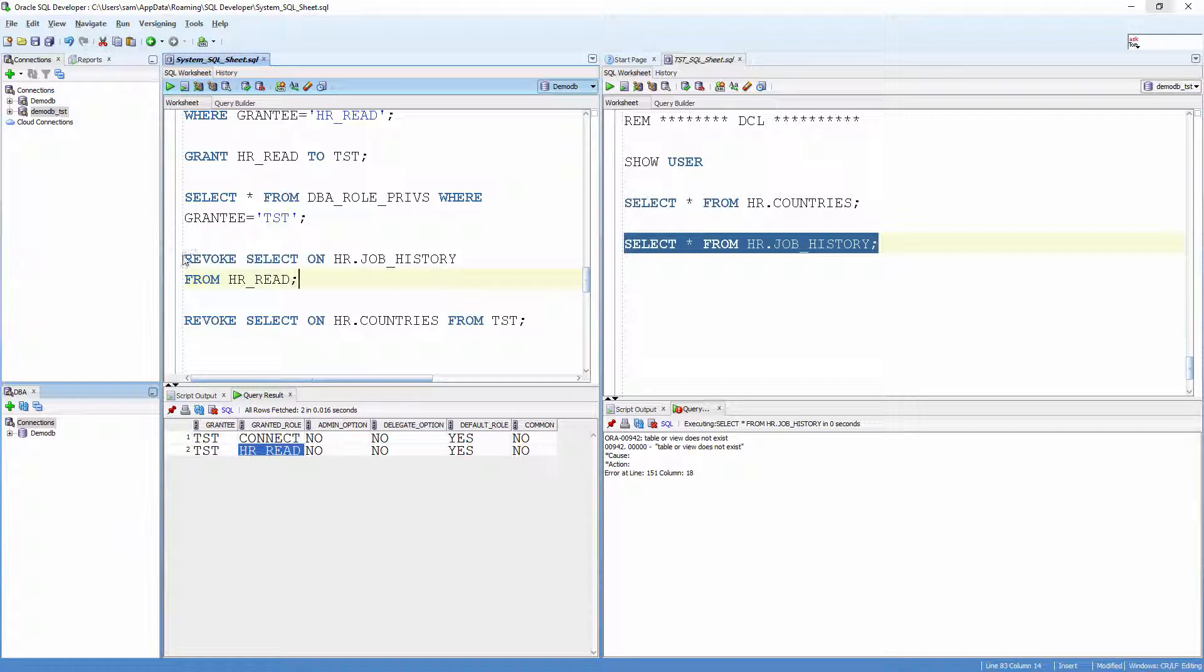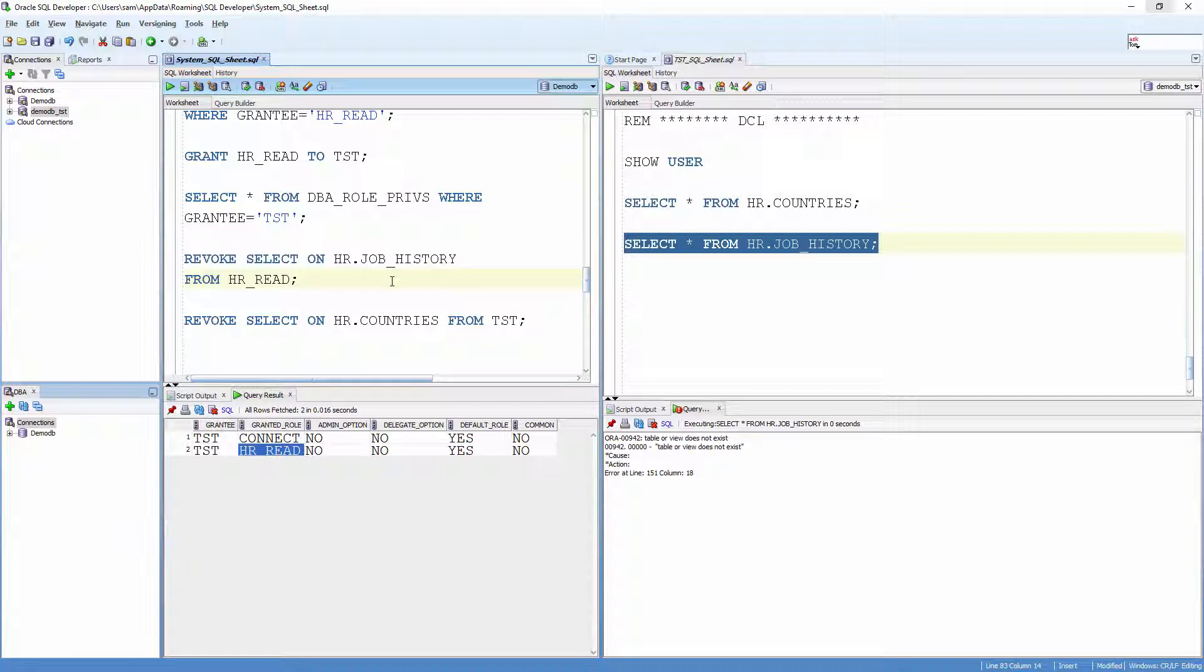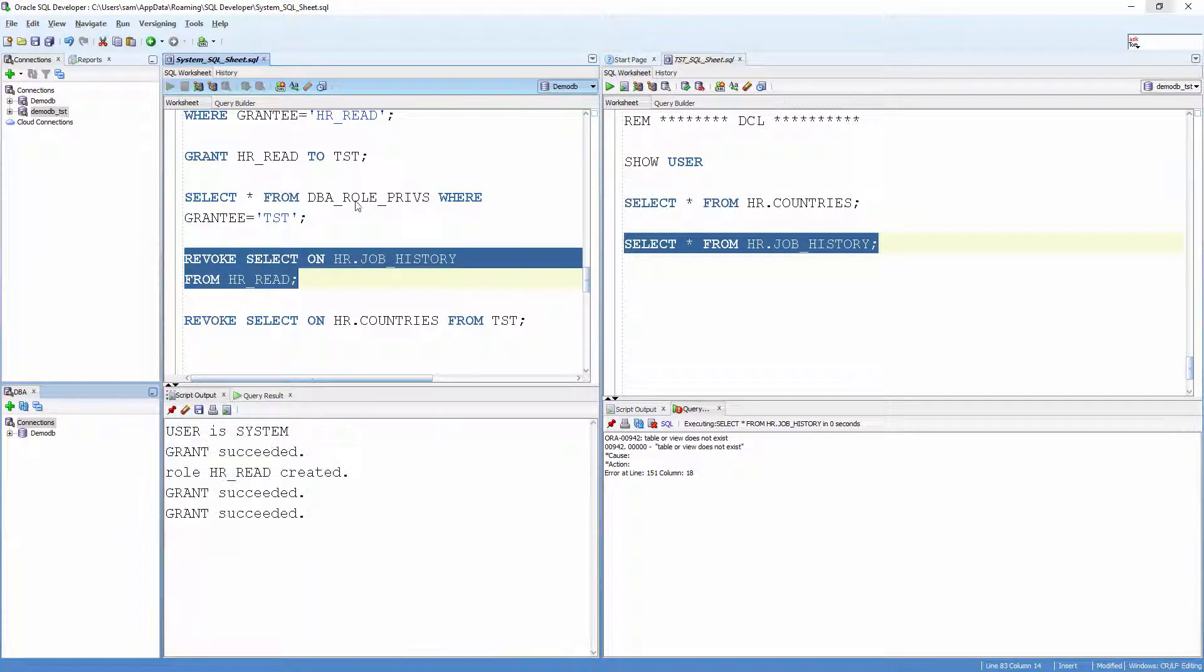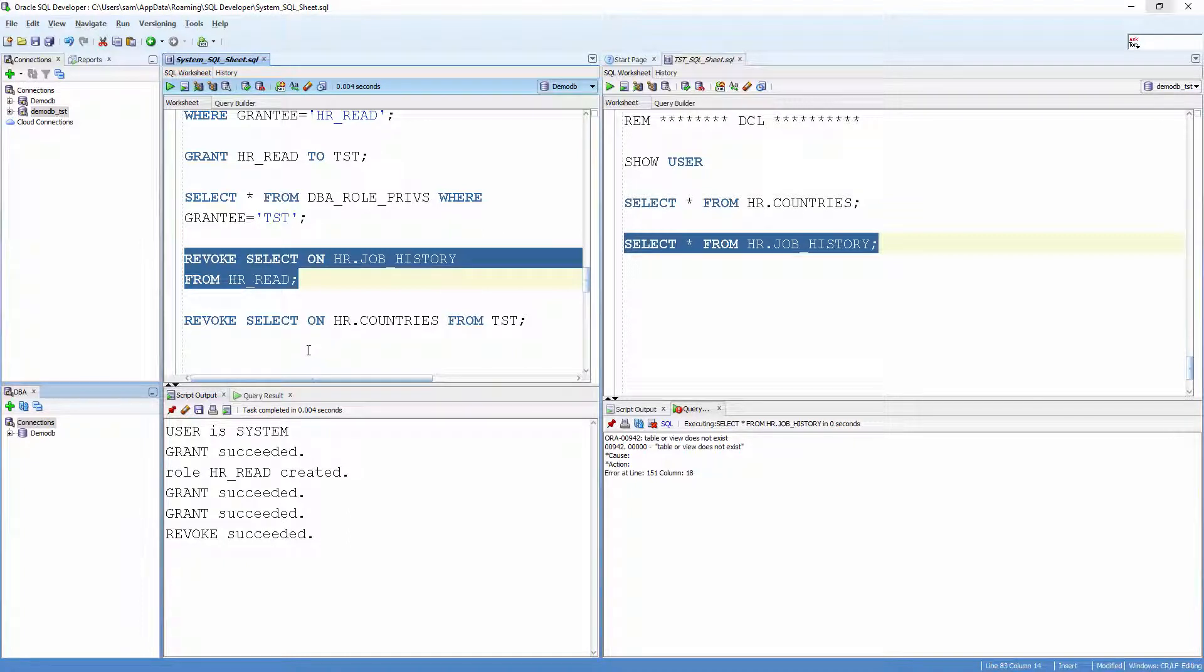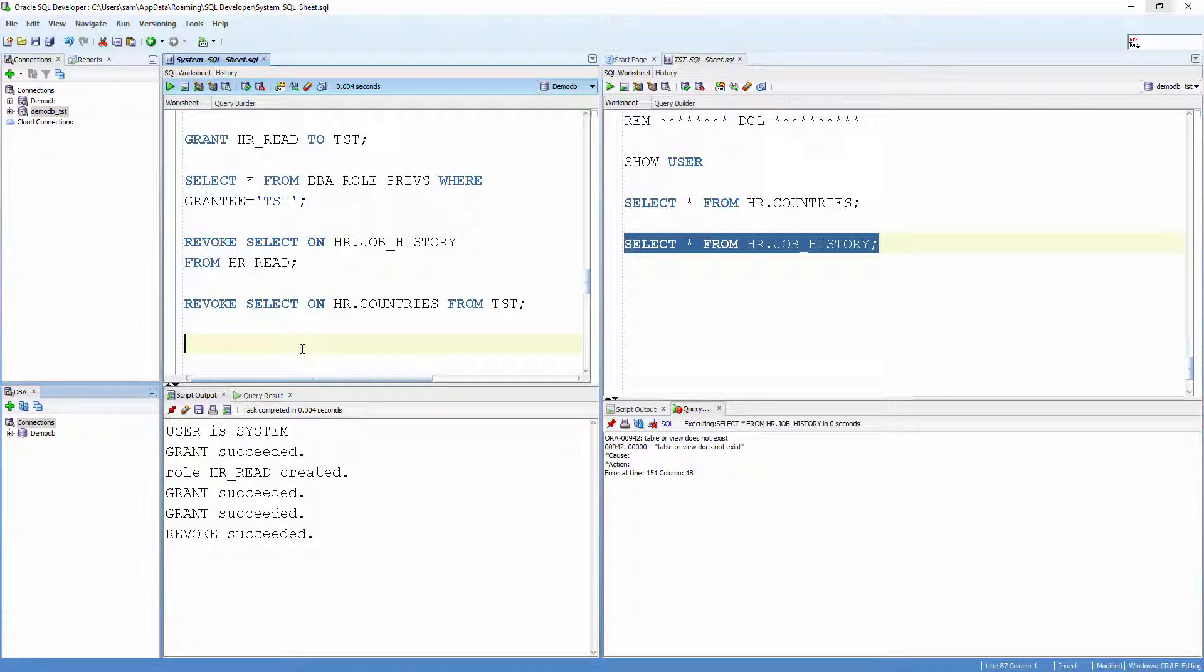Now, let me revoke the SELECT privilege from the role. Revoke SELECT on HR.job_history from HR_read. Also, revoke the SELECT privilege from the table. Revoke SELECT on HR.countries from test.